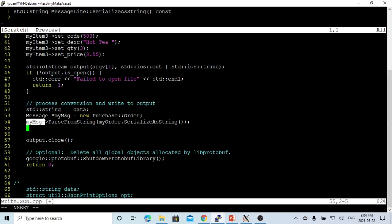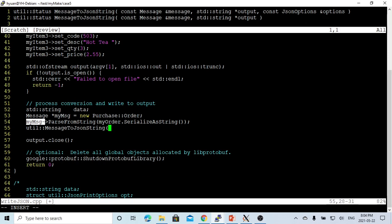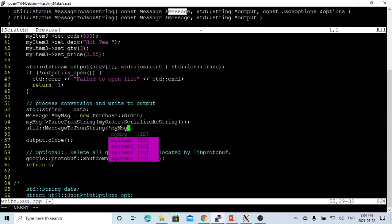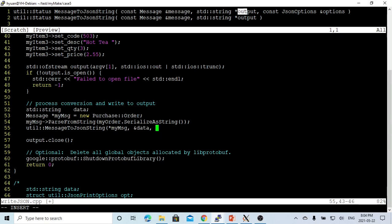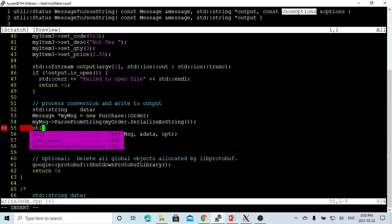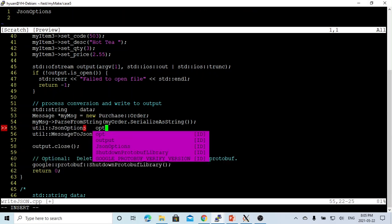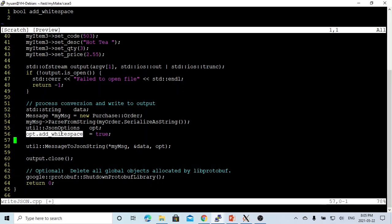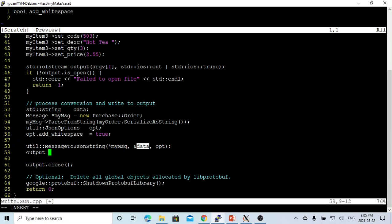After that, we can use our utility message to JSON string. This message to JSON string needs three parameters. One is the message, so star my message. Second one is the output string, which is the data. And the third one is the JSON option. We define our JSON option. We set this equal true. So when we print out this string, it is good looking. Otherwise, we hold JSON string in one line. After that, we got our data.